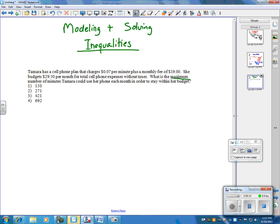Now, the max part, for this, we're talking about inequalities, and this means that it can be less than or equal to that $29.50. So, first thing we're going to do is make an inequality.